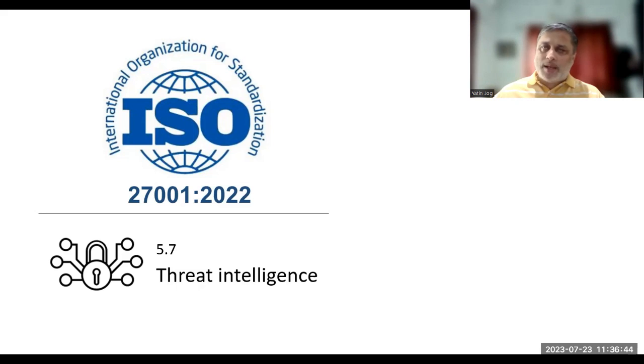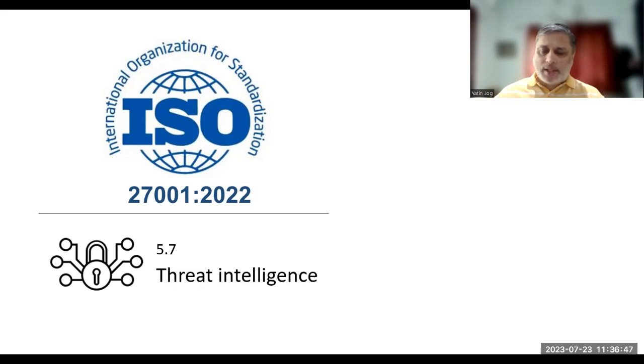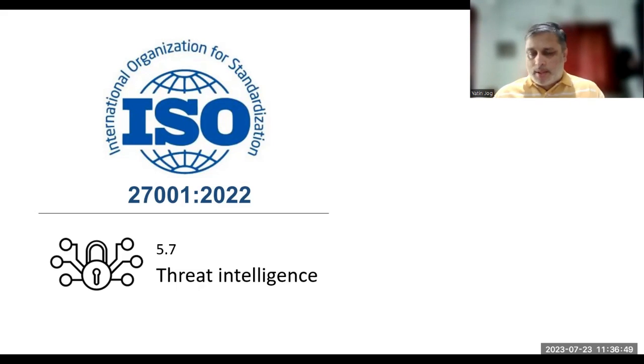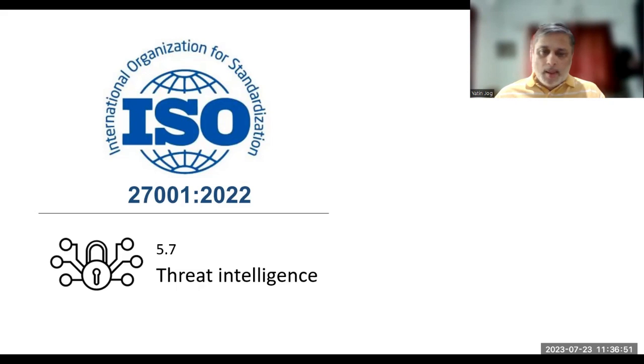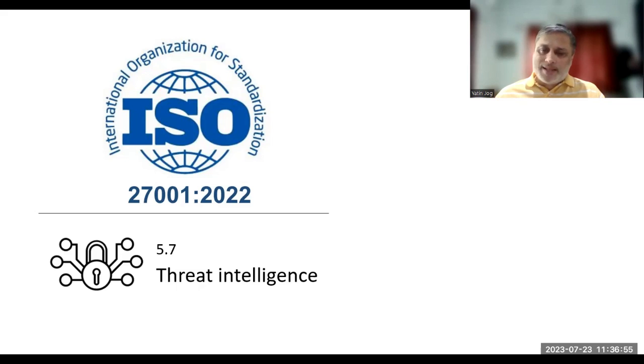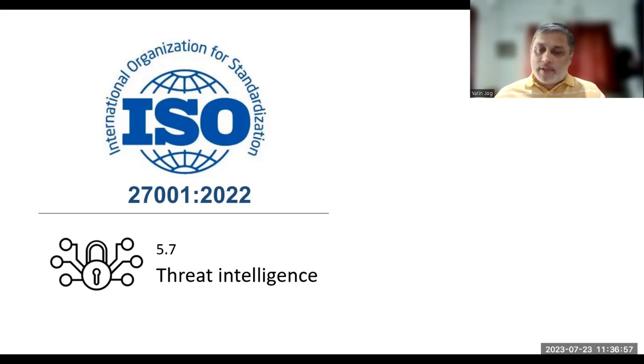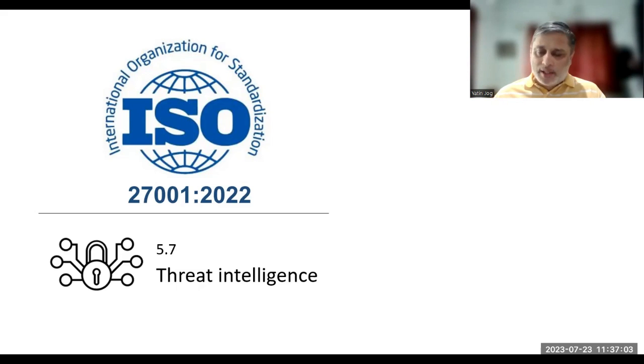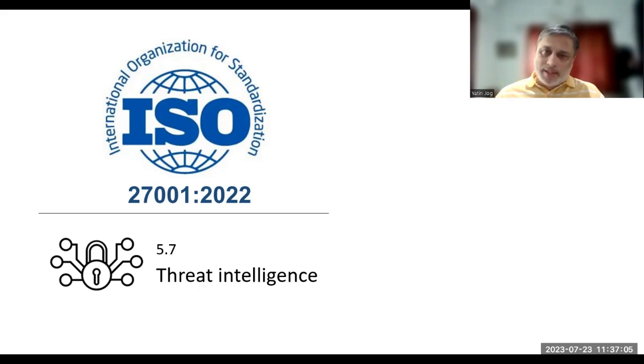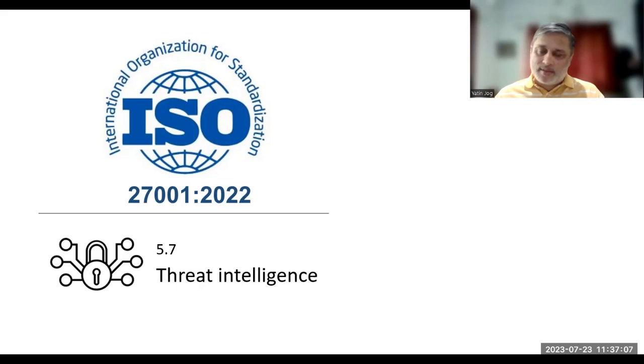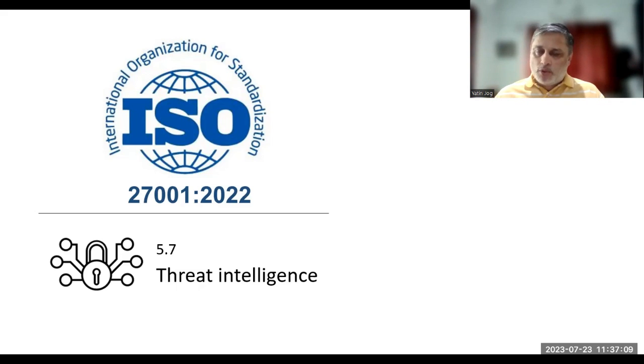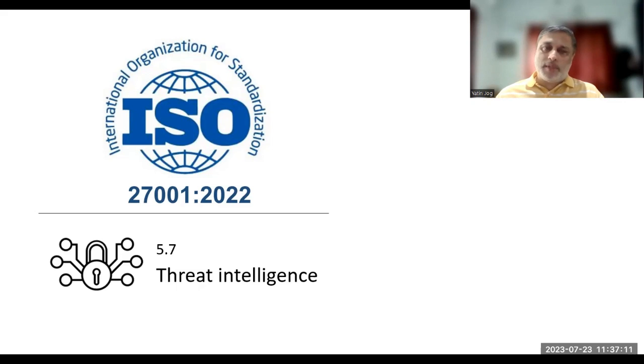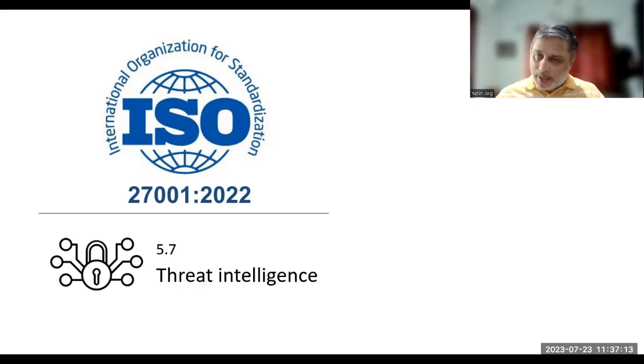If you look at the cybersecurity scenario, the cybersecurity threats are becoming more advanced and more persistent. Threat intelligence is an evidence-based information about different types of attacks and threats. This information can be organized, collected, and analyzed, which can allow you to prevent or mitigate the threats if it happens.